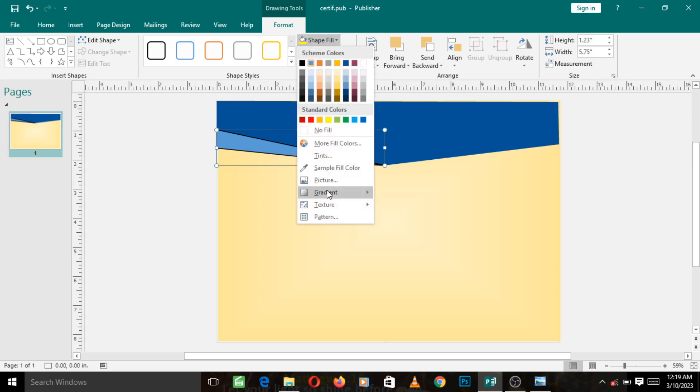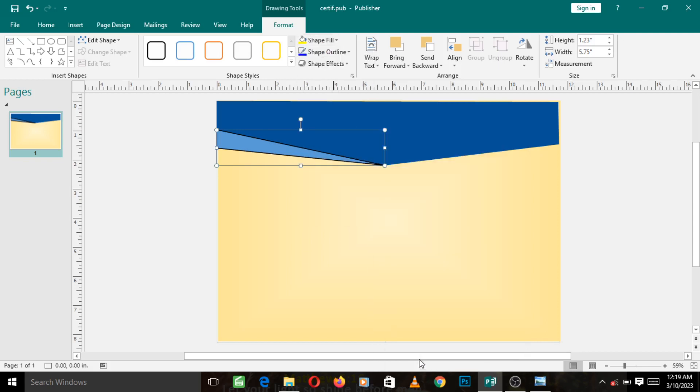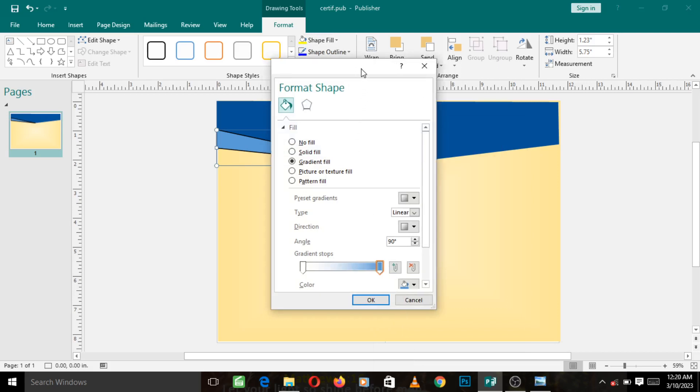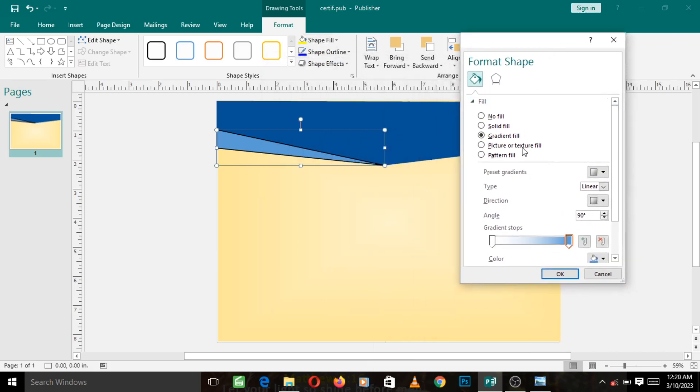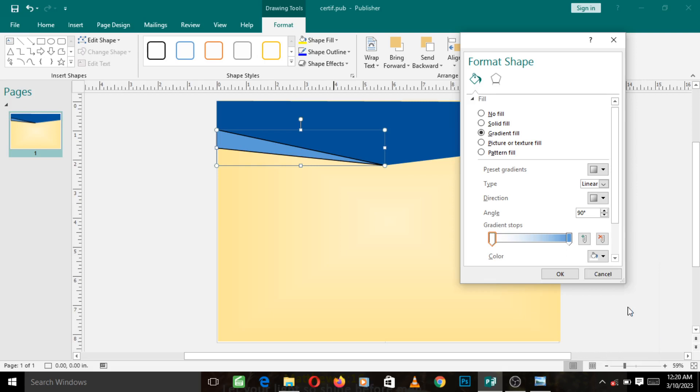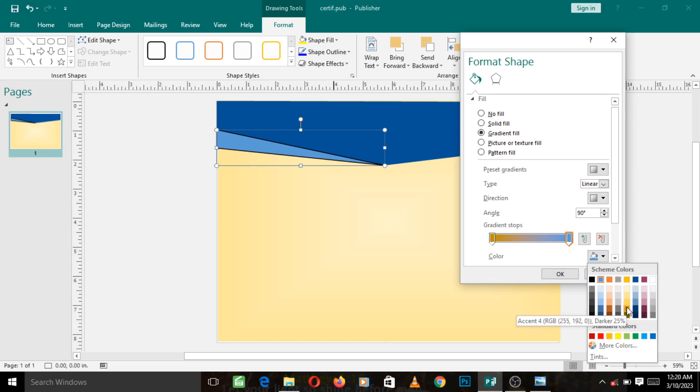Then go to Gradient, go to More Gradients, and let's change the color. Leave this at Linear, 90 degrees is okay for now. Now let's come to this first node, change the color to something like brown, something like this brown Accent 4. Left click on it, left click on this second node, and change it to the one just above, the Dark Accent 4, that is Lighter 40 Percent Accent 4 Lighter 40 Percent.